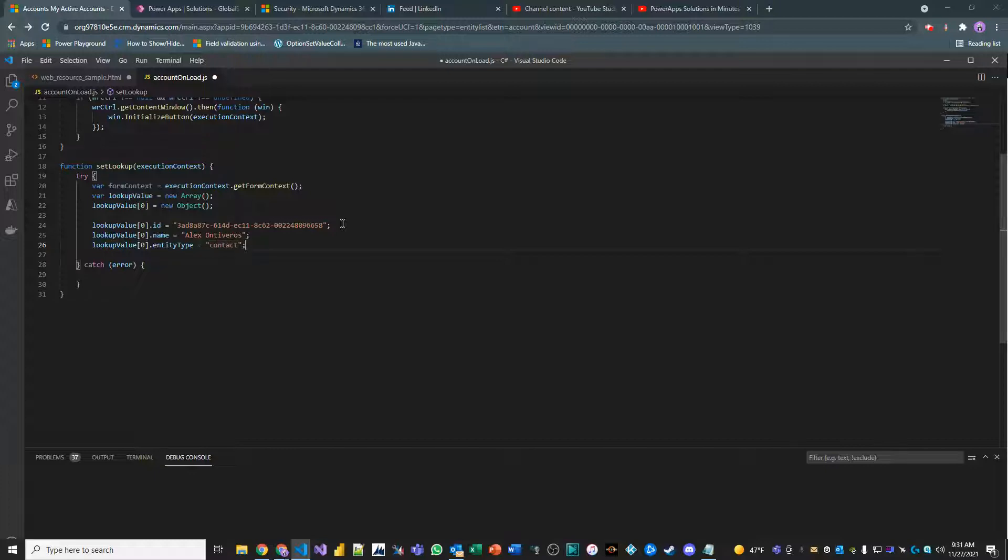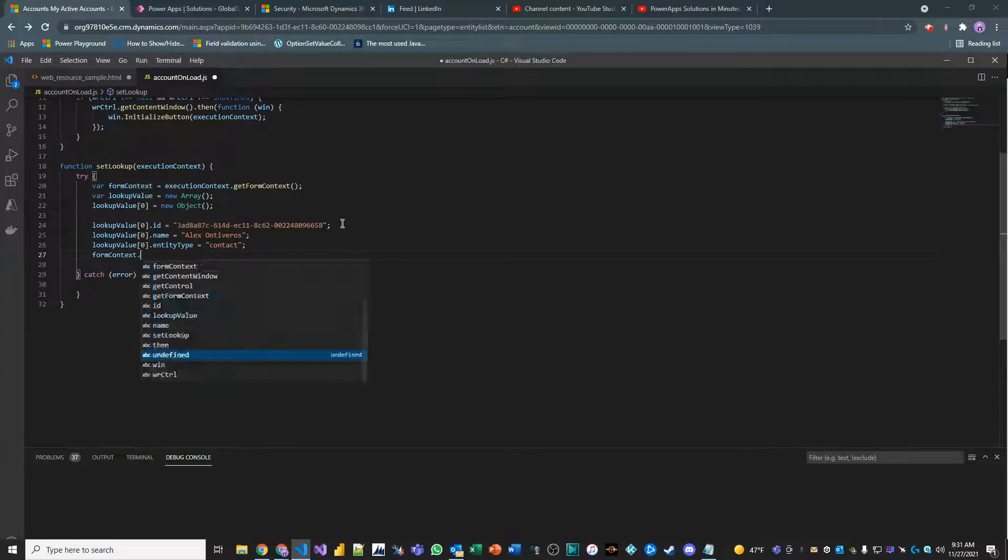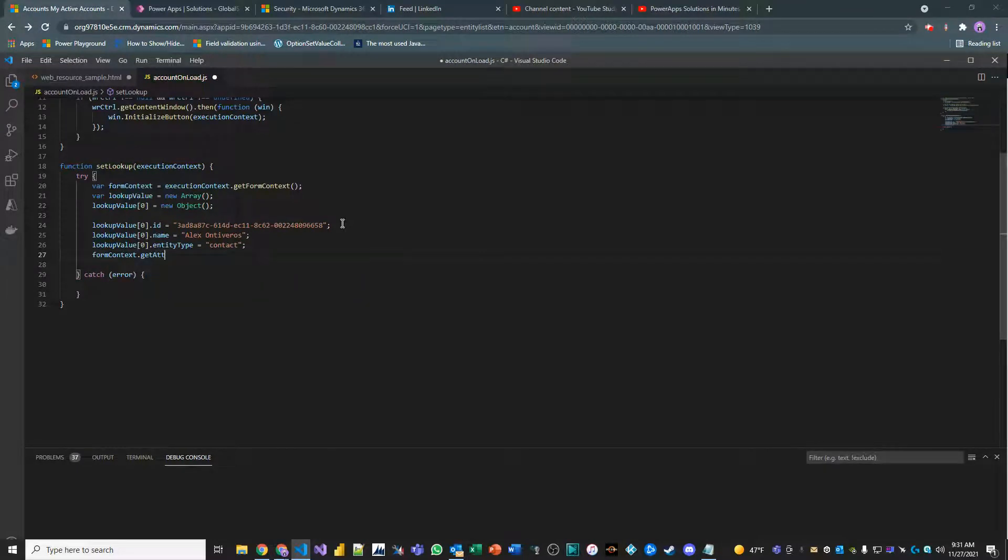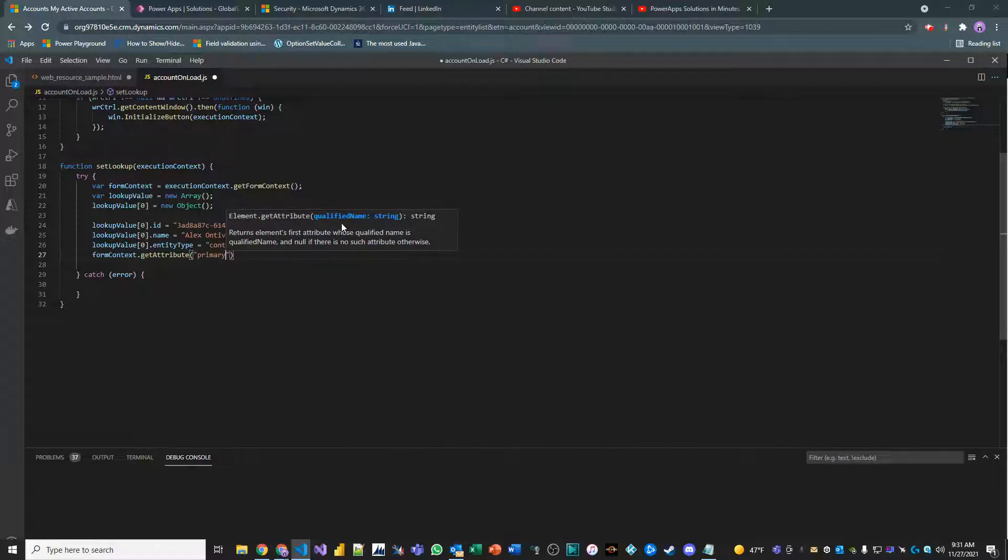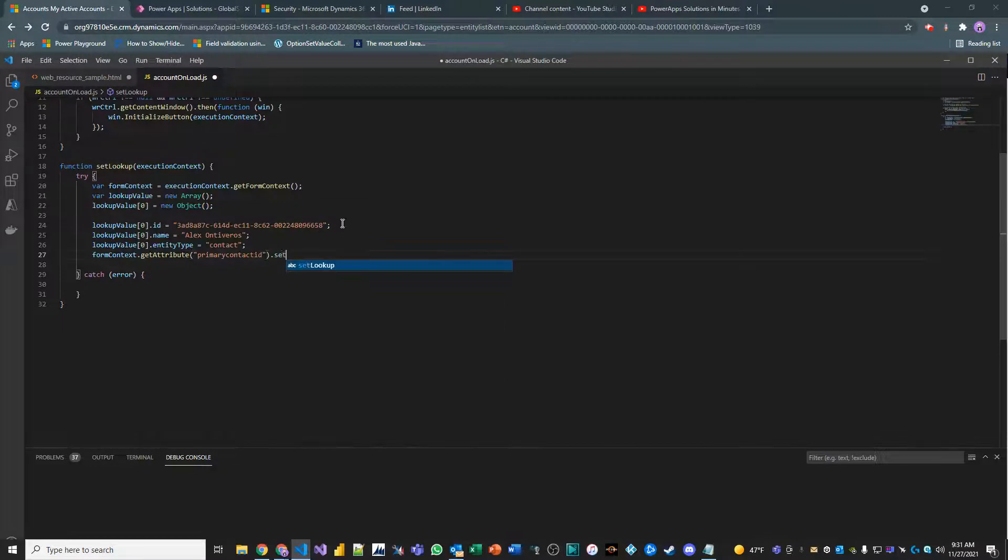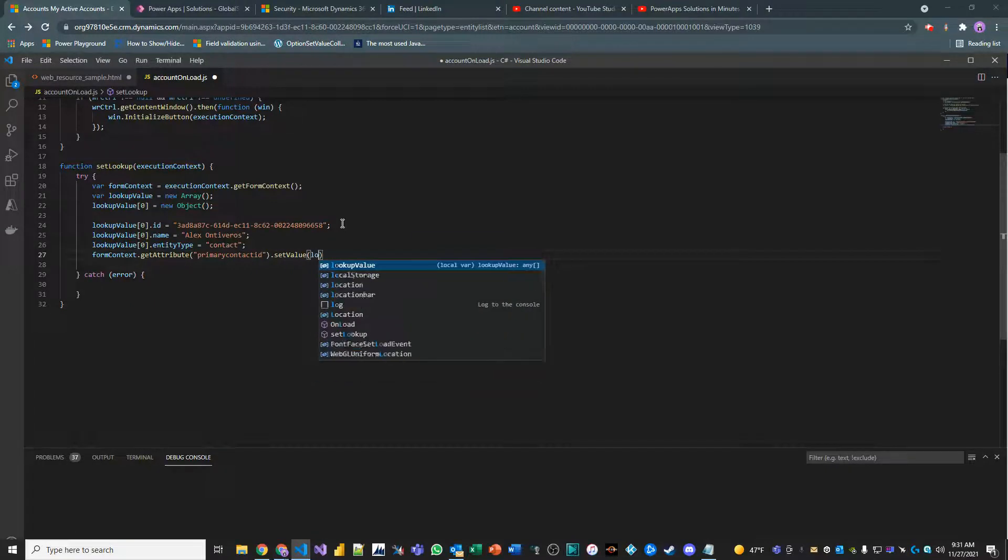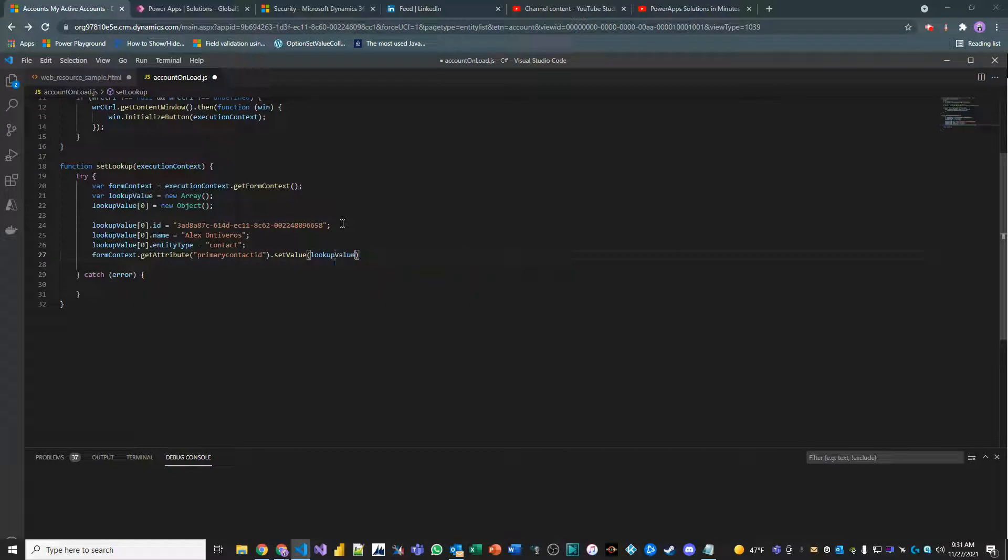And finally, how do you actually set the value? Easy. Form context dot get attribute. Primary contact ID is the name of the field. Form context dot set value. And then what do you think we're going to pass here? Would we pass in lookup value index zero? Or would we pass in the object itself? Would we pass in the array? Well, let's see. I'm going to pass in lookup value.